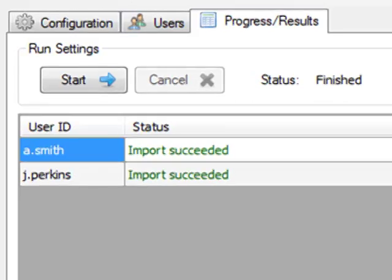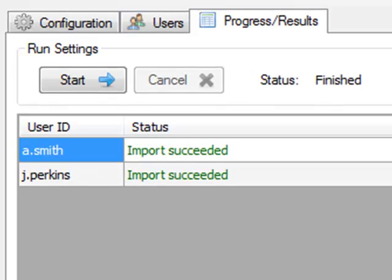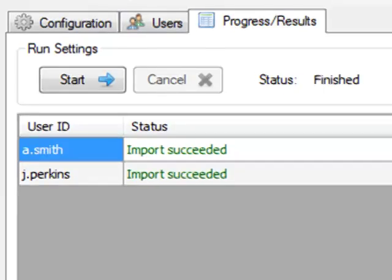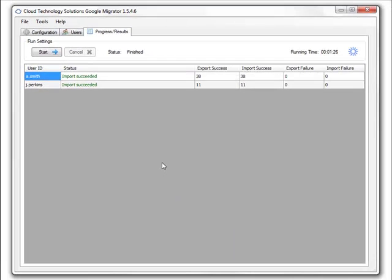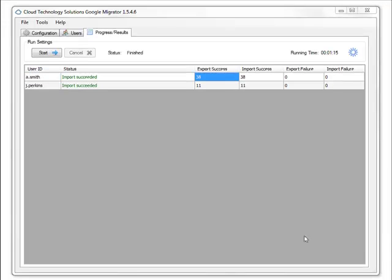The migration process completed successfully for these two users. If there were any failures, they are clearly reported in the interface. As it is, let's have a closer look at those items that succeeded.